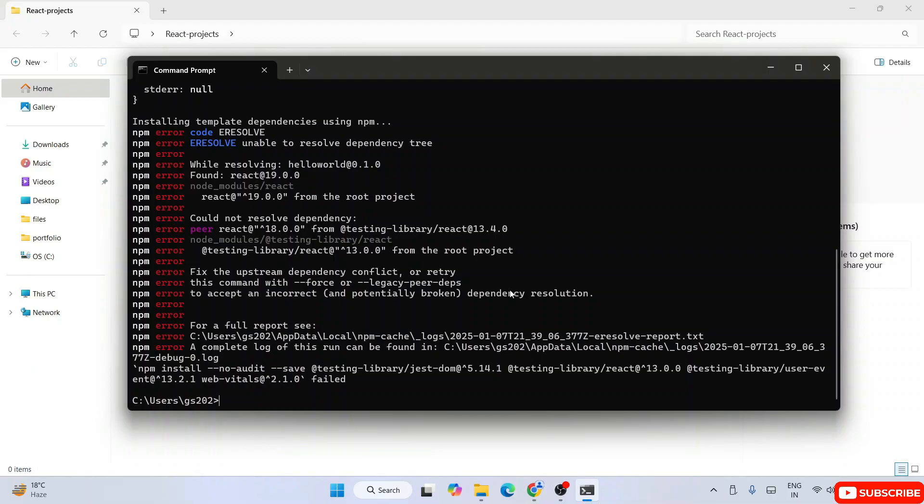I was creating the latest React project and at that time I encountered this. I received several queries from my students who are also facing this, so I thought to make a video about it to solve this error.